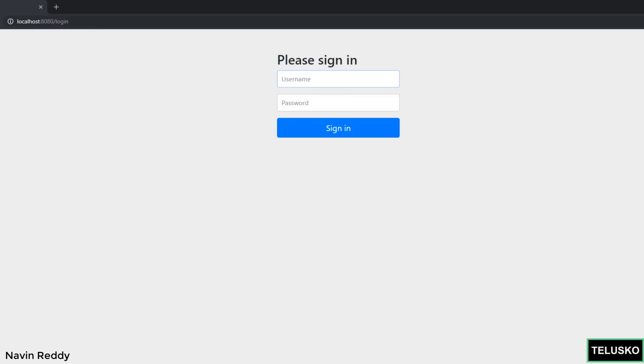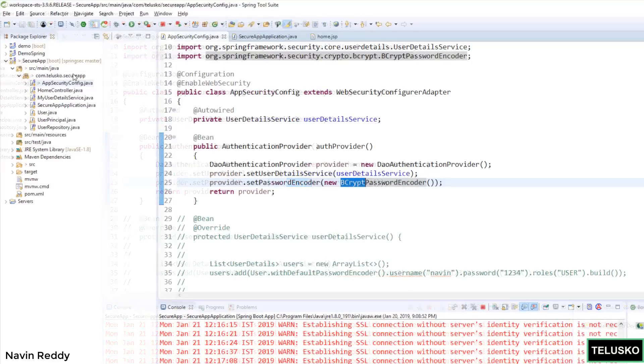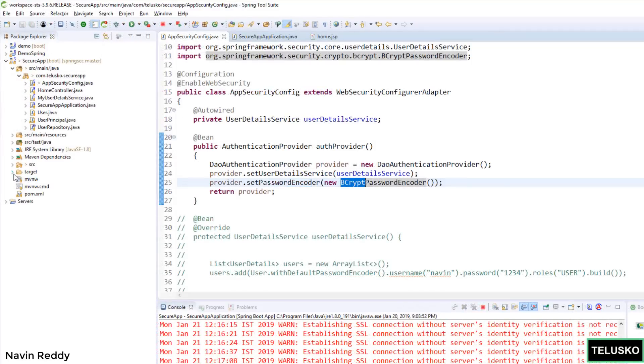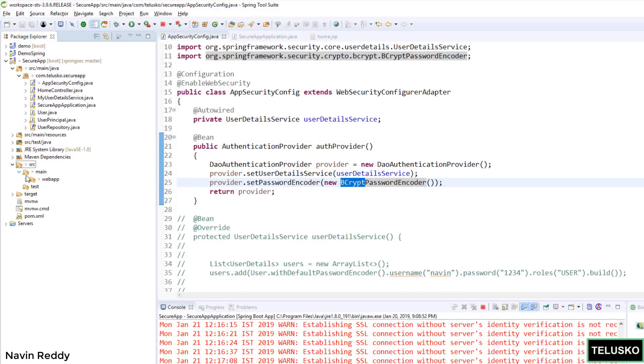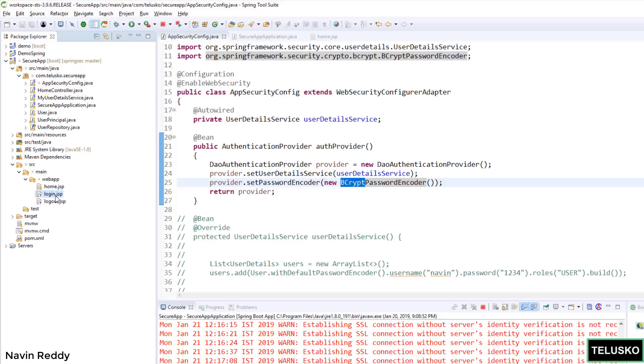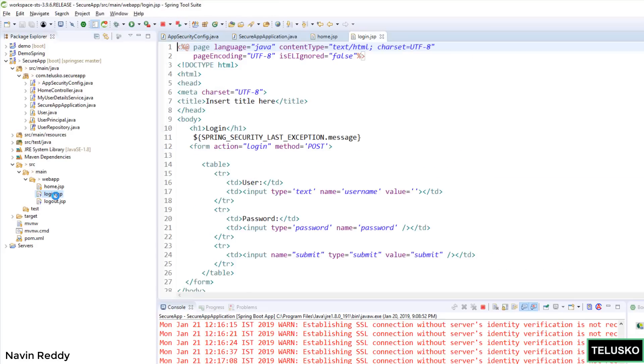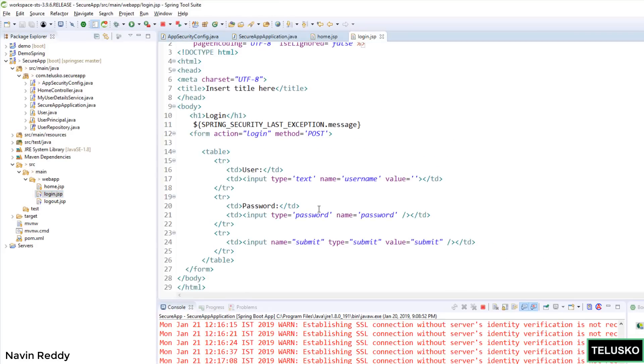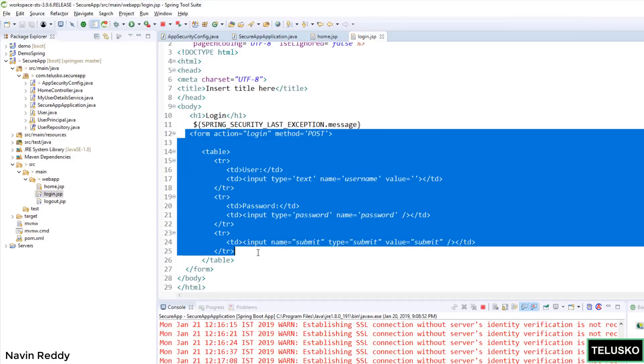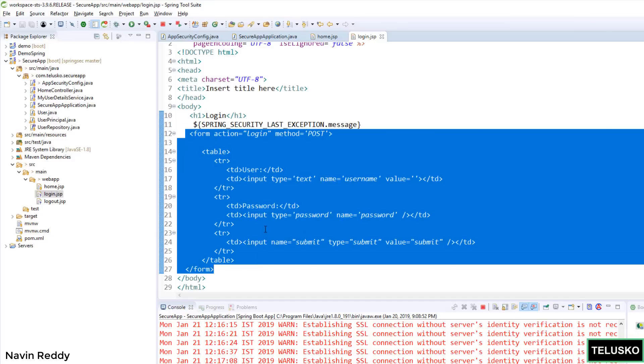So what I will do is I will just go back to my application. And before the video itself I have added two pages here. One is login and second logout. Now you might be thinking it will be a very complex page. Don't worry, I just kept it as simple as possible. You can see this is a very common page, very simple page here.